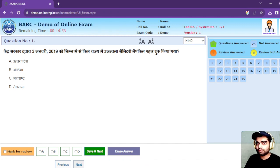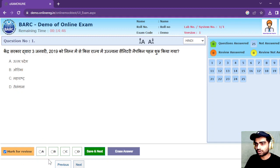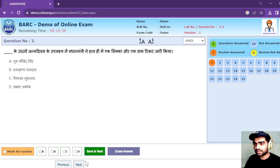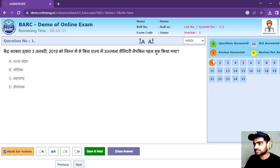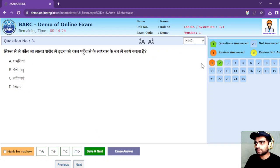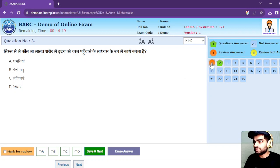Whether you applied for BSc chemistry or MSc chemistry, you can mark a question for review. If you are very sure about the answer you have given, you can proceed by clicking Save and Next. A green color indicates a confirmed answer, while the reviewed color indicates that you want to revisit that question.